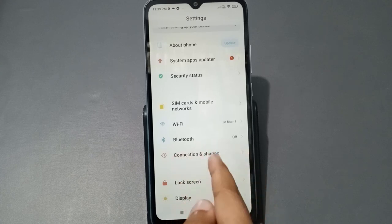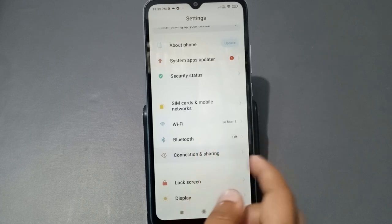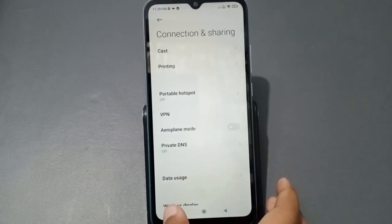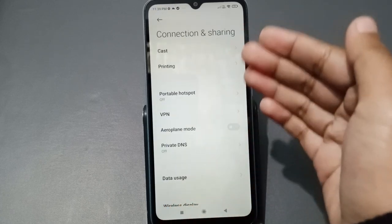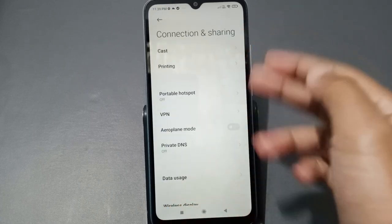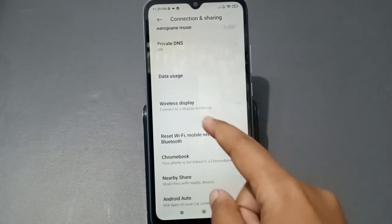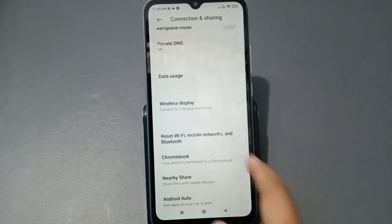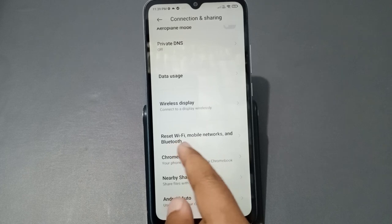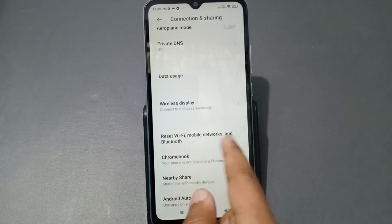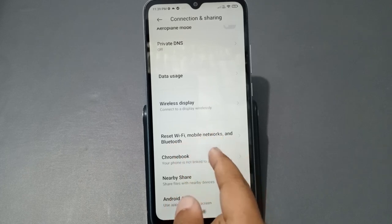Tap on 'Connection and Sharing'. Inside that menu, you'll see several options. Scroll down and you will see the option 'Reset Wi-Fi, Mobile Networks and Bluetooth'.